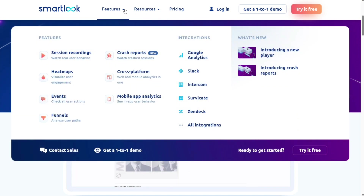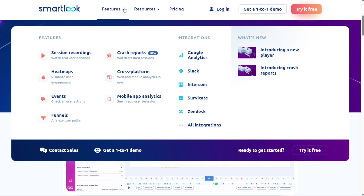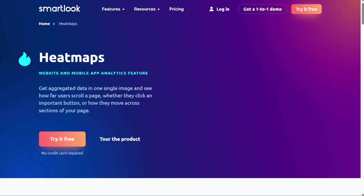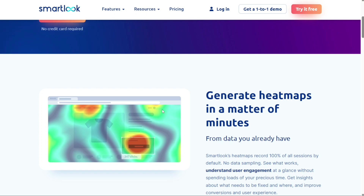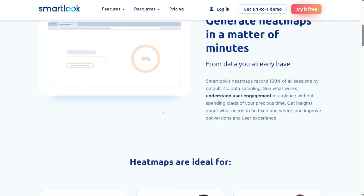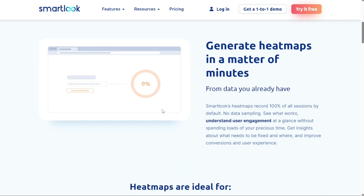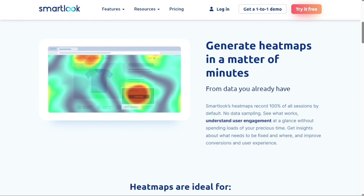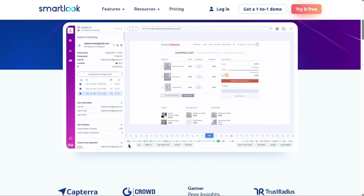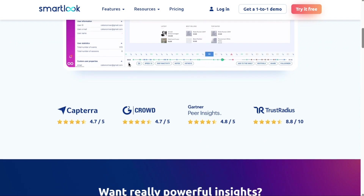SmartLook is quite similar to Hotjar. It works pretty well in offering a vivid insight into the behaviour of visitors and also allows you to get to the bottom of each reason. Besides, it also comes with essential tools like heatmaps, funnels, and recording, so that you can keep track of all the needed info with ease. The heatmap provides UX insights, allowing you to figure out where the users are clicking and how far they scroll. SmartLook has a powerful event tracking feature that enables you to keep track of all the events on your websites automatically.